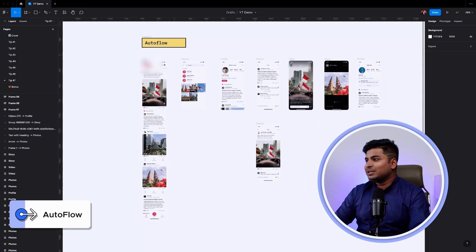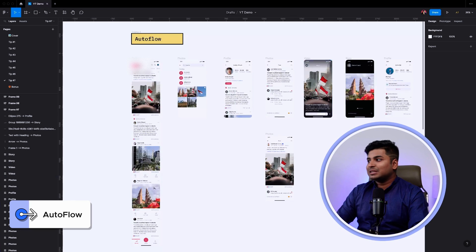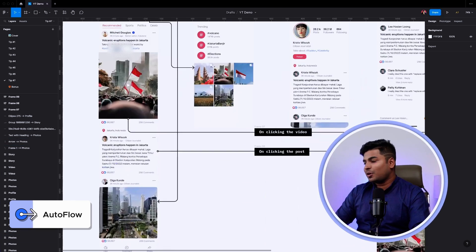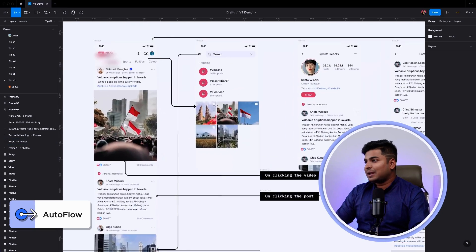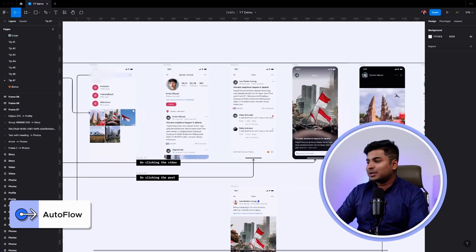More often than not, when we design some screens it looks something like this and we might know where it starts and where it ends, but others who are looking at the file don't. I'm sharing a particular plugin that is going to help you create sense out of these screens. I have all these screens here where I can't find out where it starts, where it begins, what all these screens are.